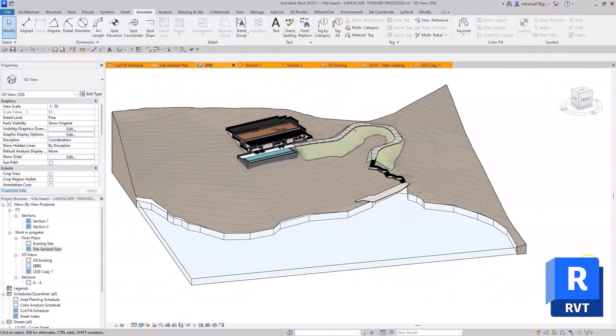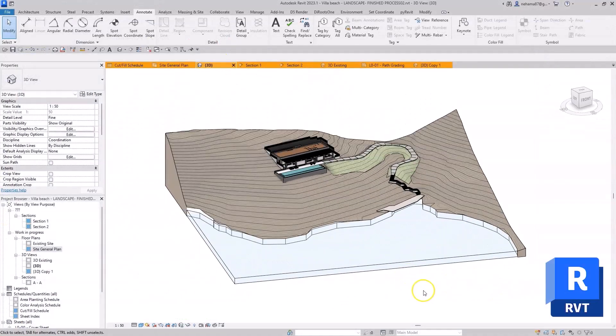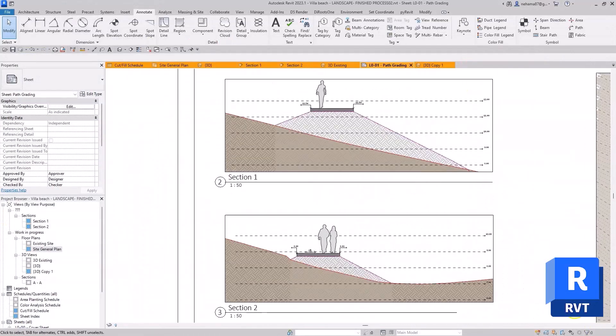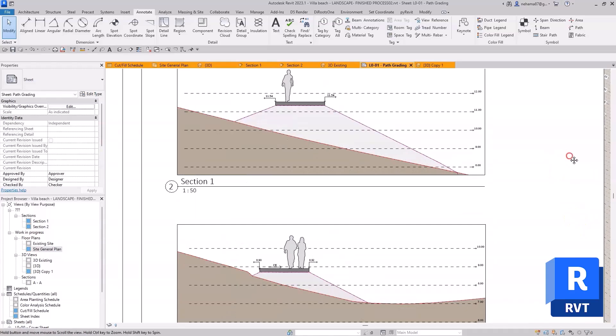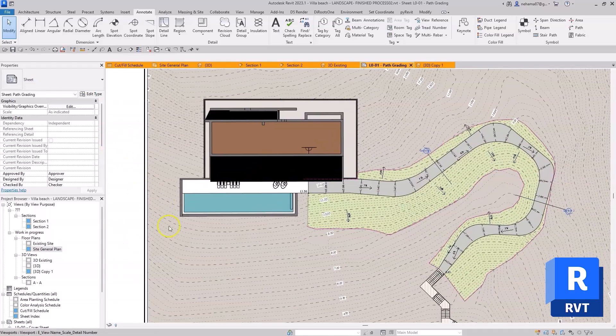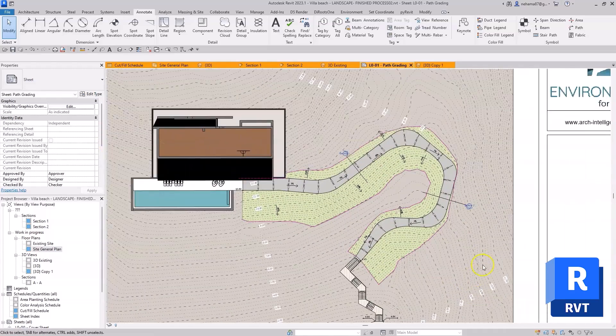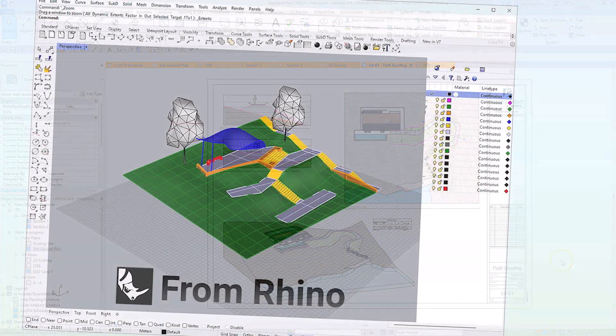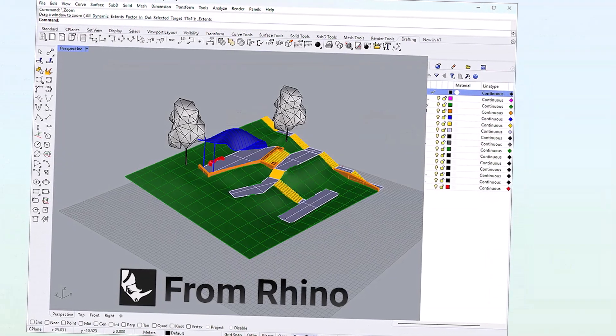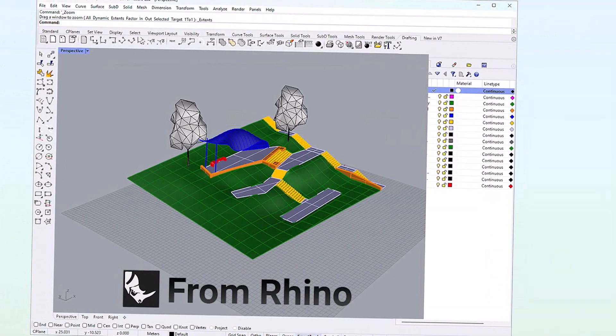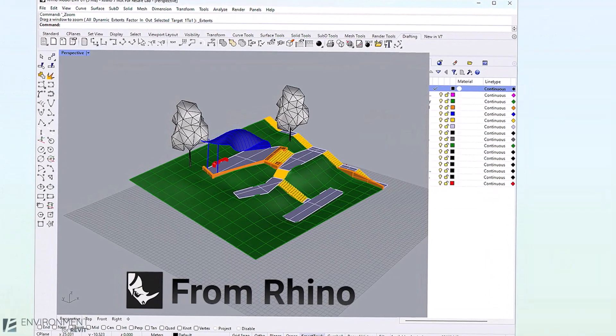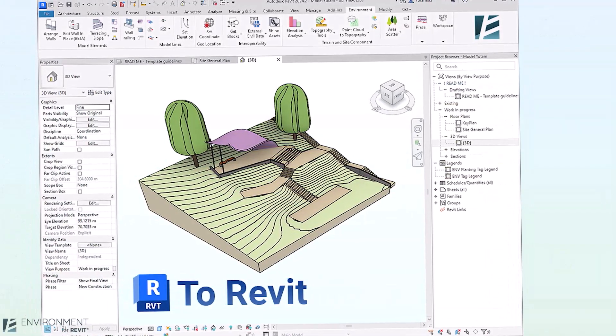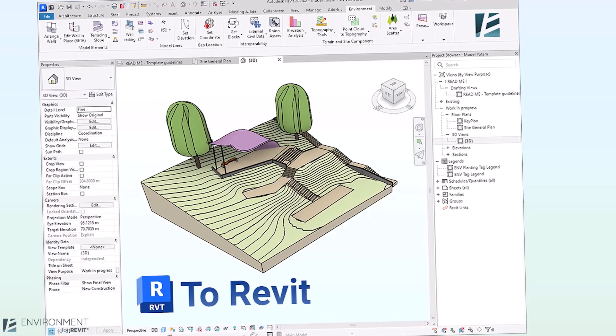Revit, on the other hand, is a BIM software. It excels at creating detailed, data-rich models that are essential for construction documentation and coordination. By combining the best of both worlds, you can leverage Rhino's design freedom and Revit's practical functionalities for a well-rounded architectural workflow.